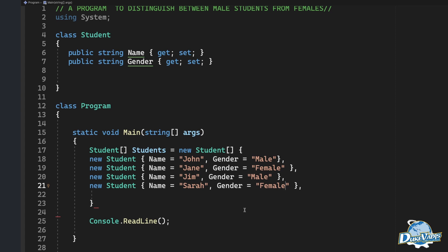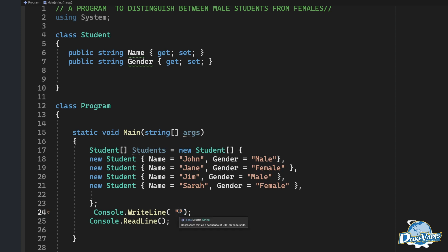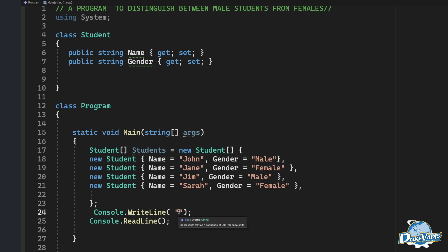Now we have to let the console communicate with us. We come down here and say 'console.Write'. We add a quotation mark and put in 'female' as the label. So we have console.WriteLine with 'female students'.